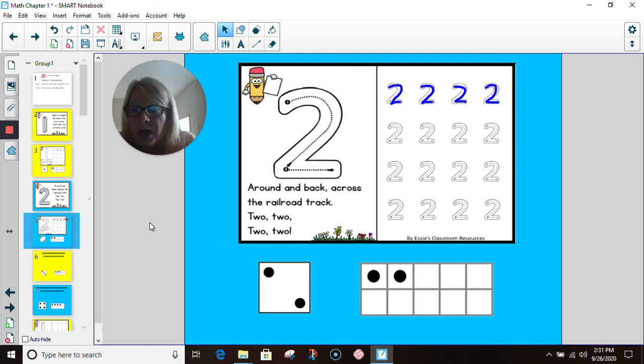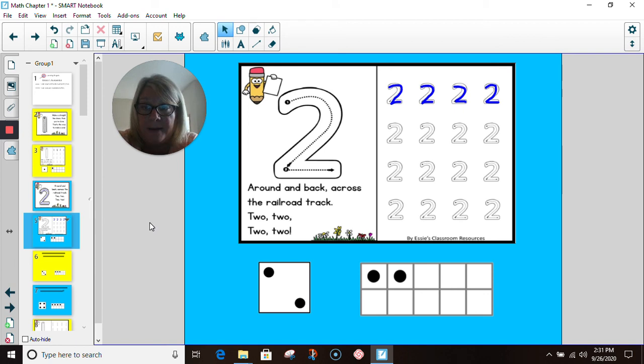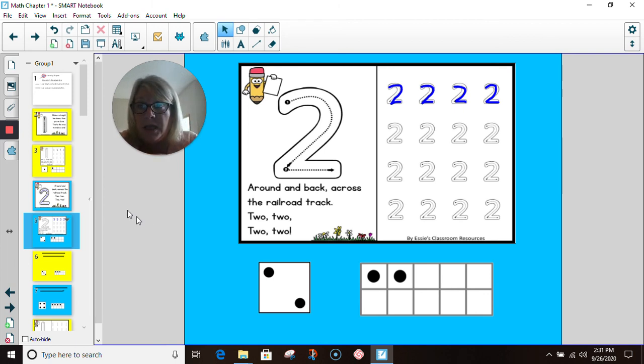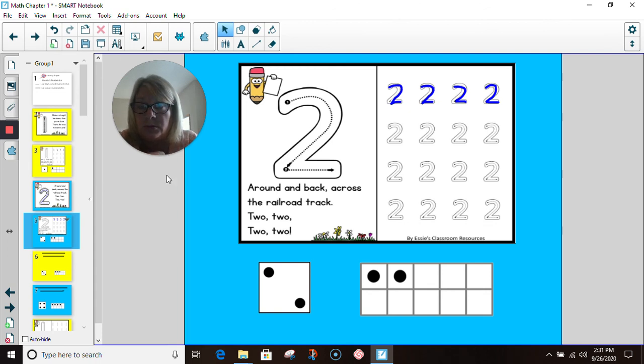All right, boys and girls. Today on Seesaw, you are going to practice writing the number one and the number two. One, two. One, two.